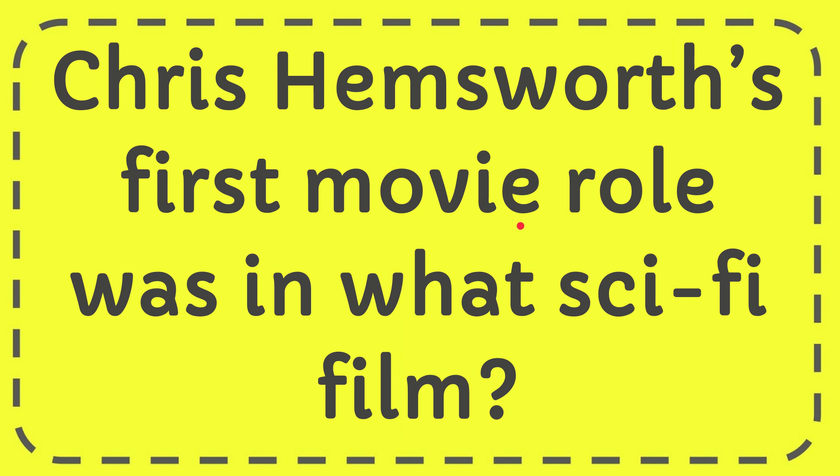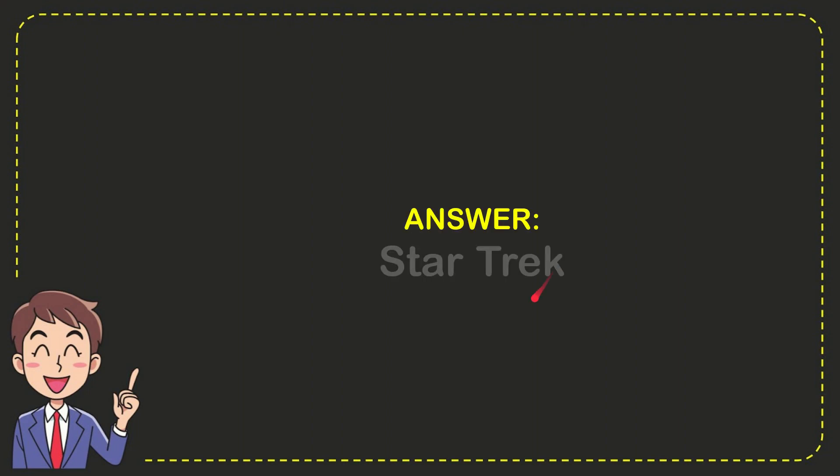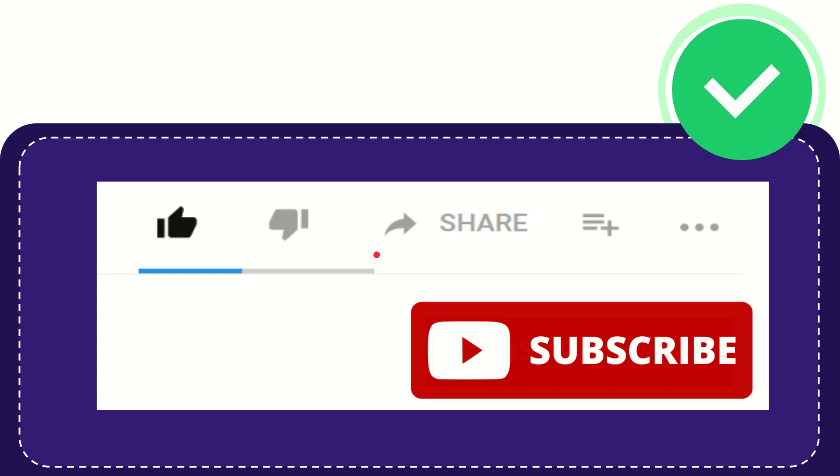In this video I'm going to give you the answer for this question. The question is: Chris Hemsworth's first movie role was in what science fiction film? Well, now I'll give you the answer to this question. The answer to the question is Star Trek. So there is the answer for the question.